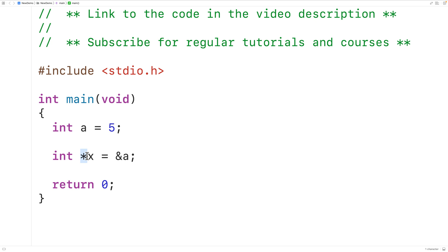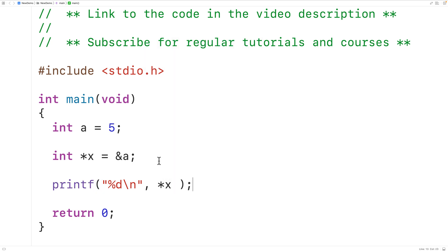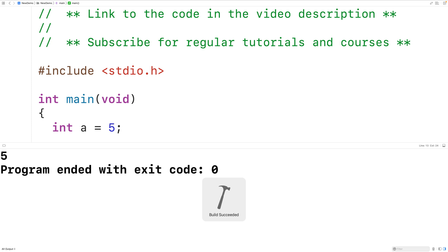Whether it's an int pointer, a void pointer, or a double pointer, the int type is telling us what x is pointing to — so x is pointing to an int value, in this case 'a'. We could use this int value by dereferencing x. Here we could have printf with %d and backslash n to output an int value followed by a new line, then star x to dereference x and get the value that x is pointing to — which is going to be 5. If we save, compile, and run the program we'll get 5.